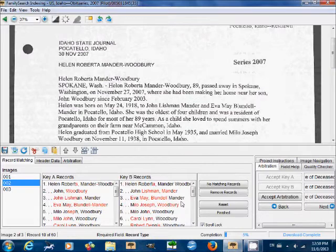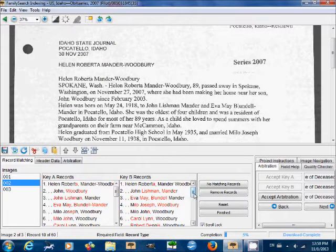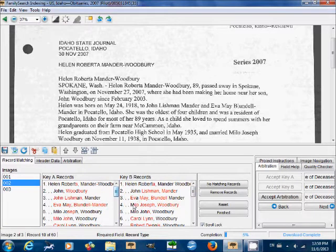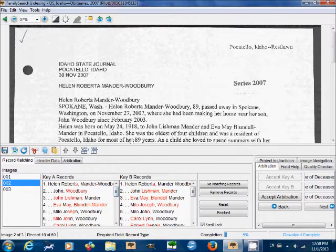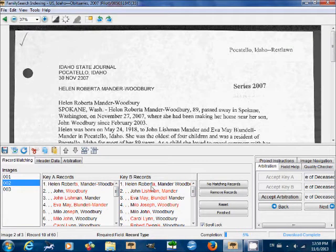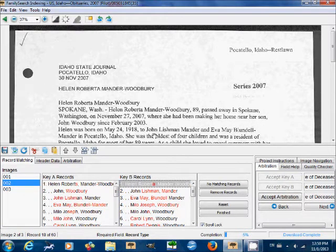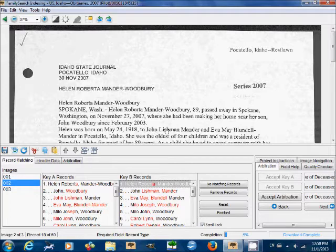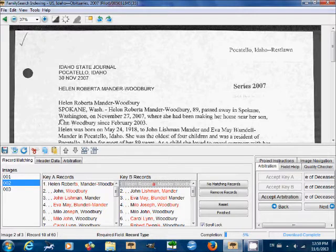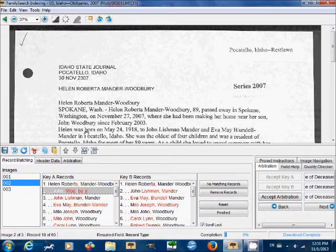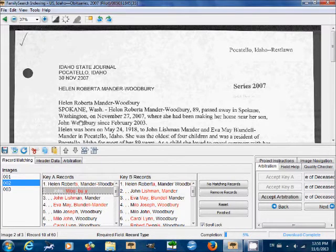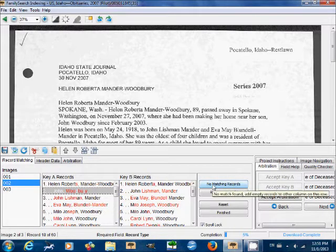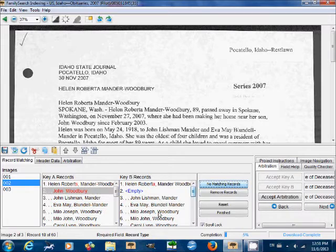Go on to image two. Right? Same thing. We have here, right away from the beginning, there's a mismatch here. So we're gonna have to see what went wrong here. Check the first one. It's okay. Next, the next one is John Lishman Mander. Oh, sorry, no. The next one is John Woodbury. So, key A is correct here. And that's not listed here in key B, so we're gonna go no matching record.